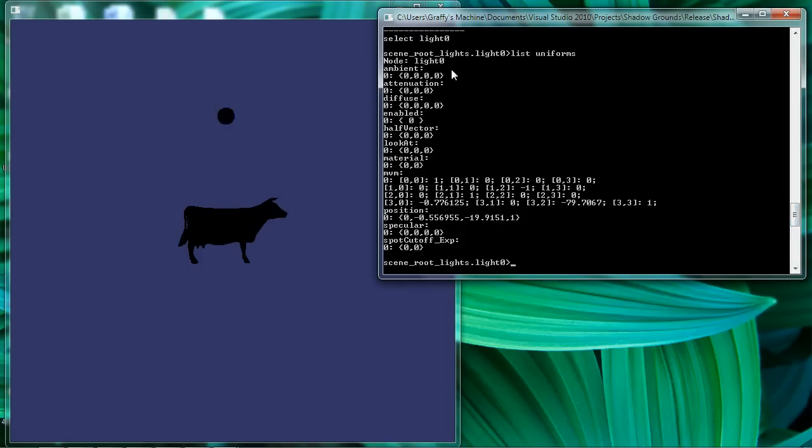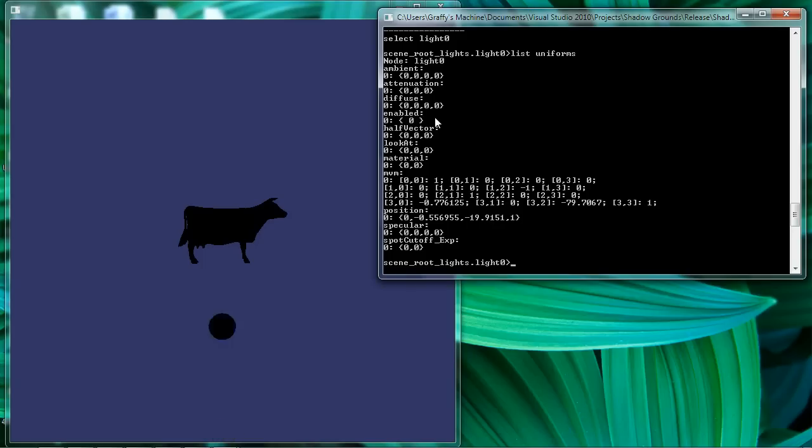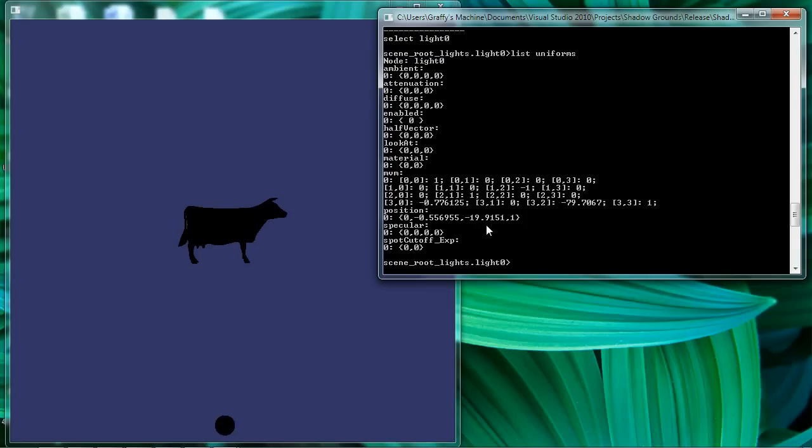Very quickly, we see that we've got uniforms for our ambient, diffuse, and specular colors. We've got a light attenuation uniform, an enabled uniform, which indicates whether or not the light's running. There's your look at and spot cutoff for the spotlight. Well, we won't use them here. Half vector, we're not worried about.